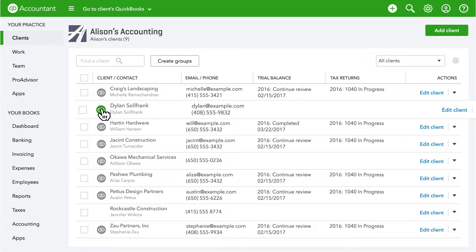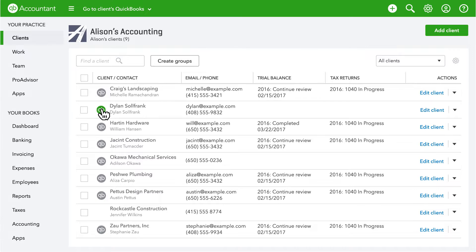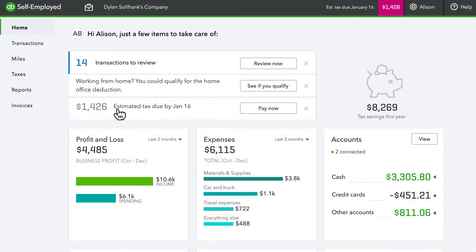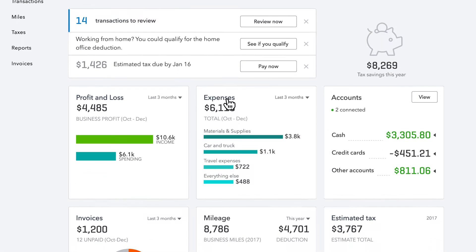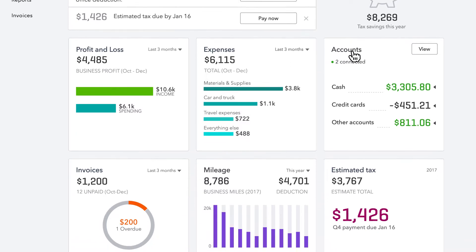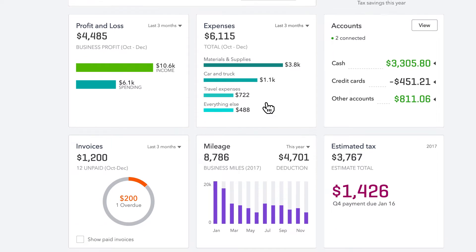Simply click on a client to view all of their important information in one place, like transactions automatically downloaded from their linked accounts, tracked mileage, and estimated taxes.